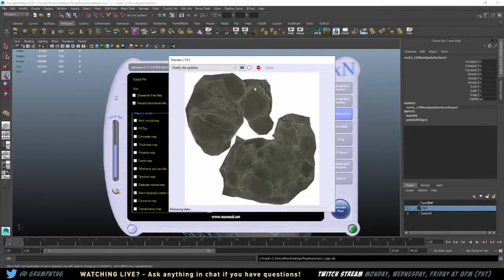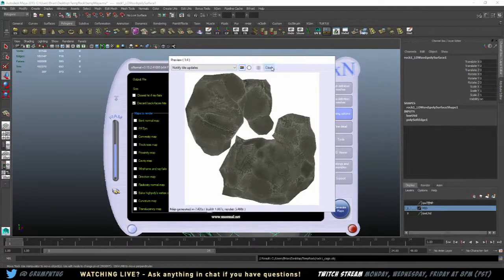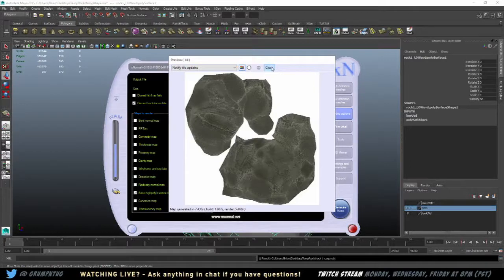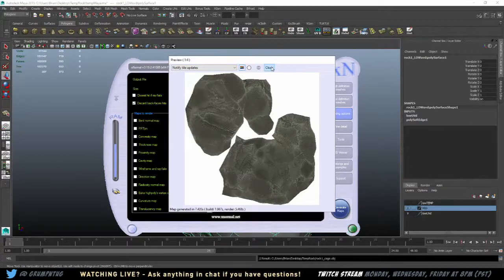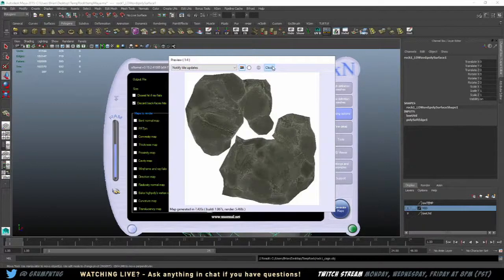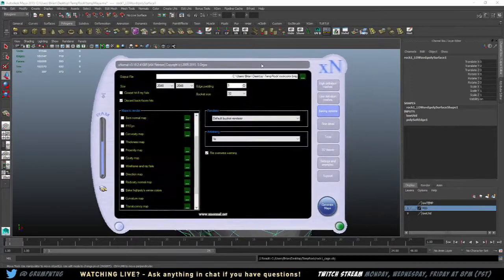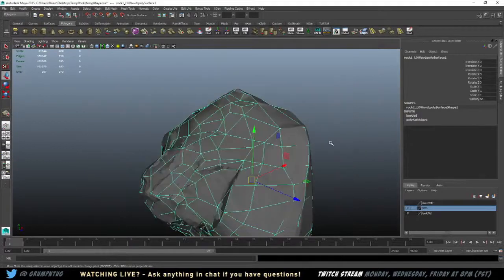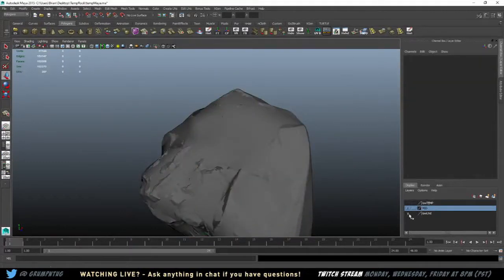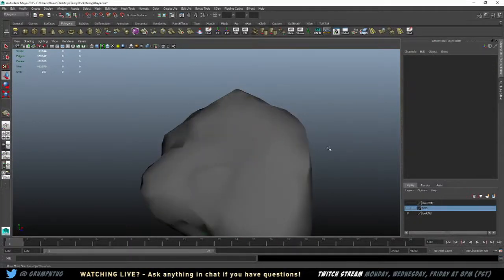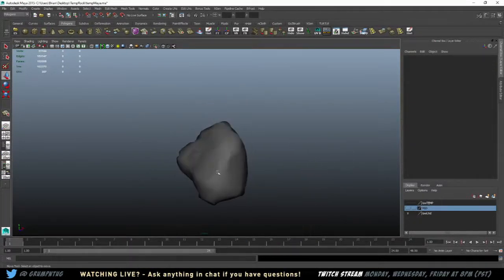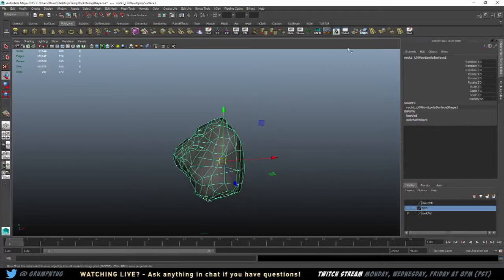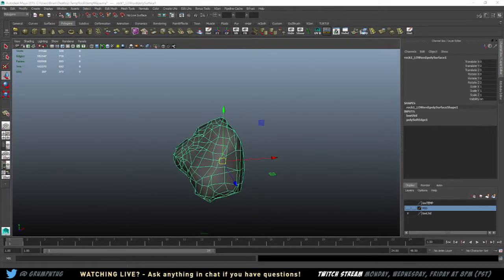Come on, you. There it is. So cool. We've created a normal map. We've created our, yep, there you go. Thank you Mason for the xnormal link. That is the place.